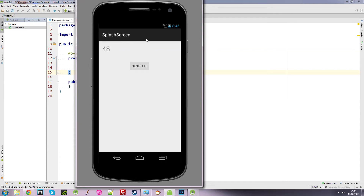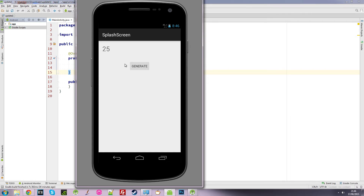Welcome to another Android Studio tutorial. In this video we're going to look at how you can update the UI thread, also known as the main thread, and to do that we're going to be using a Handler. In this demonstration, when I click Generate it generates random numbers and displays them instantly onto the screen at a rate of 20 every one second. Every time it generates a number it's updating the UI thread and displaying the text into a TextView.